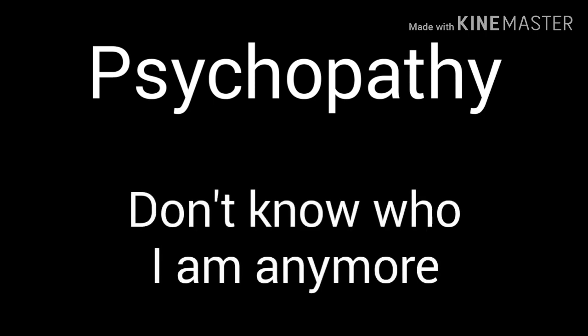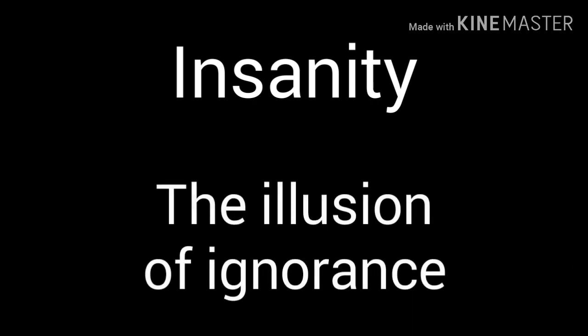Insanity, the weight of the air is torture. Go by me, don't know who I am anymore. Insanity, the illusion of ignorance. Captivity.